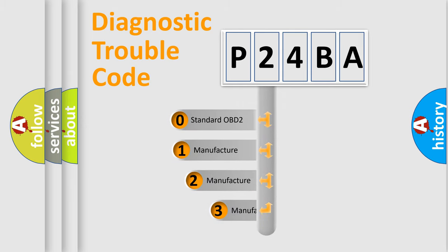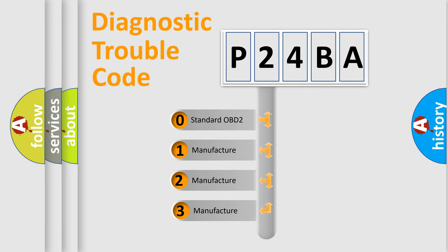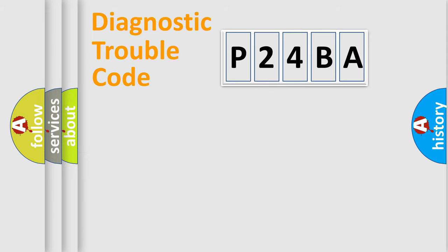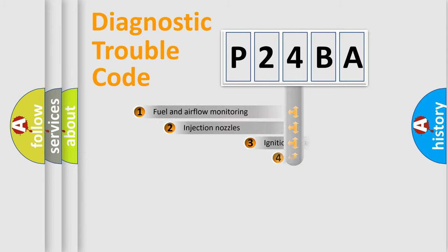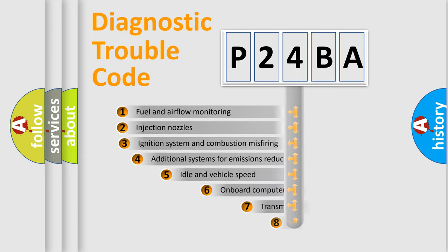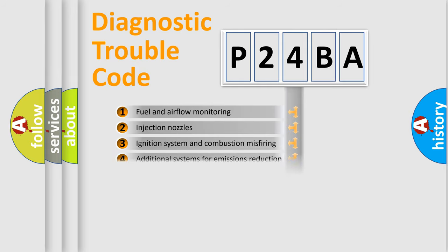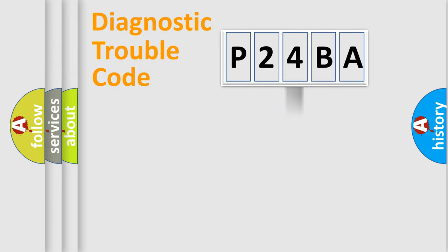If the second character is expressed as zero, it is a standardized error. In the case of numbers 1, 2, or 3, it is a more precise expression of the car-specific error. The third character specifies a subset of errors. The distribution shown is valid only for the standardized DTC code.